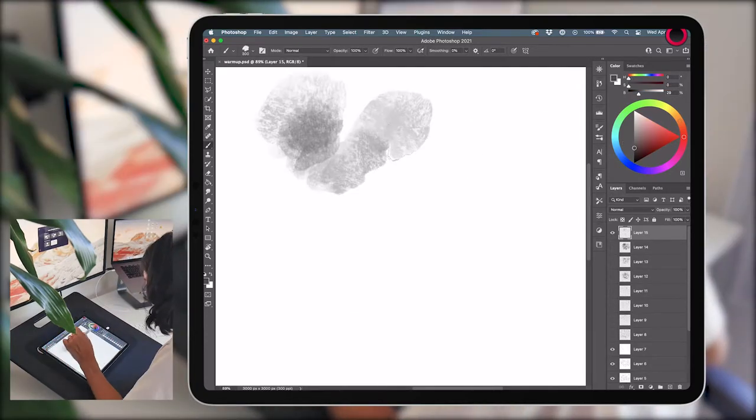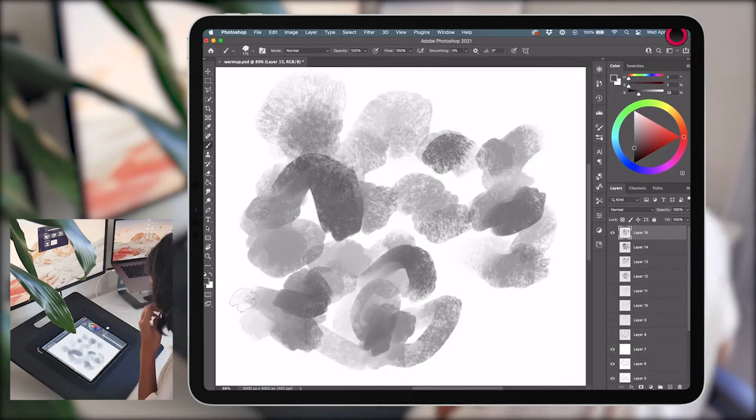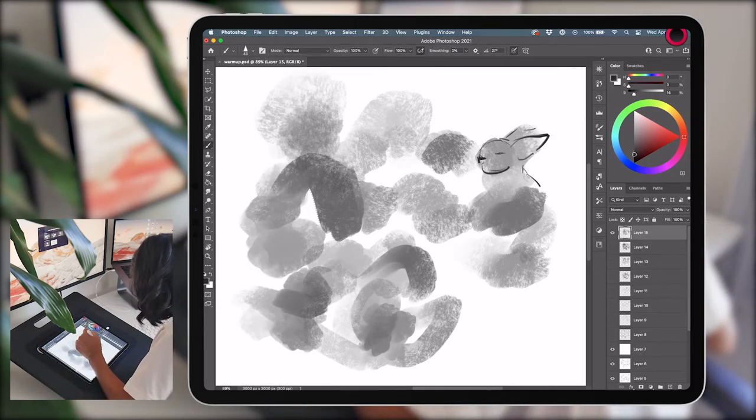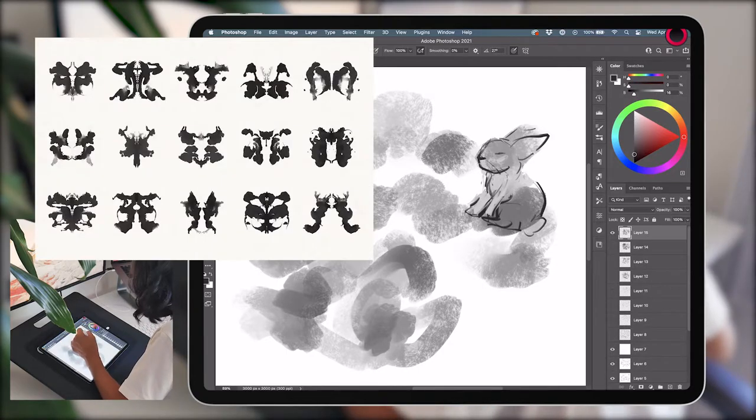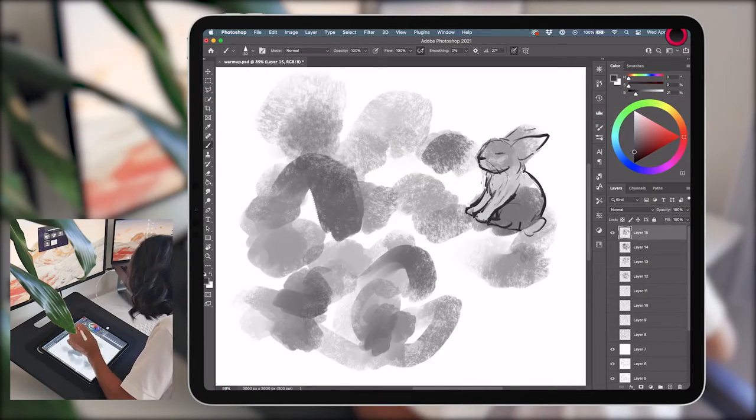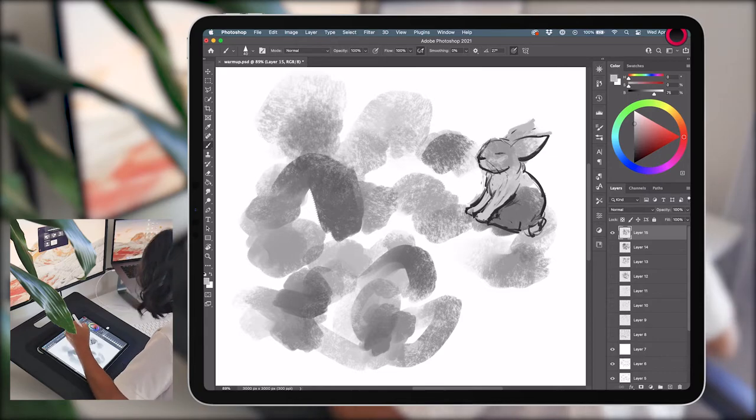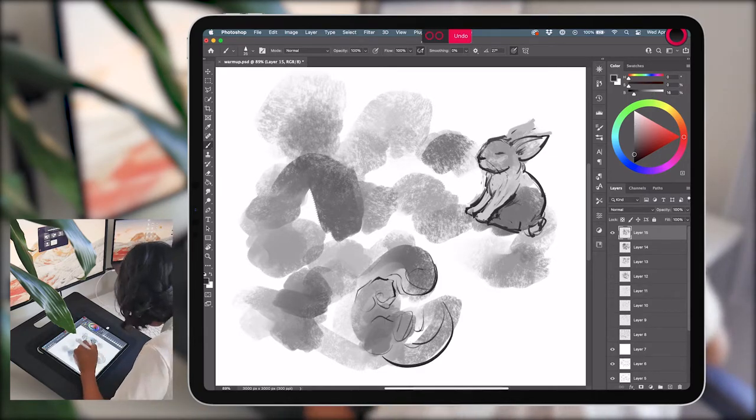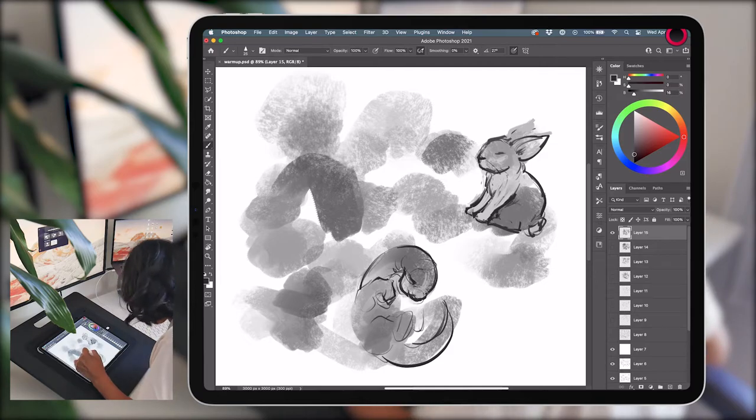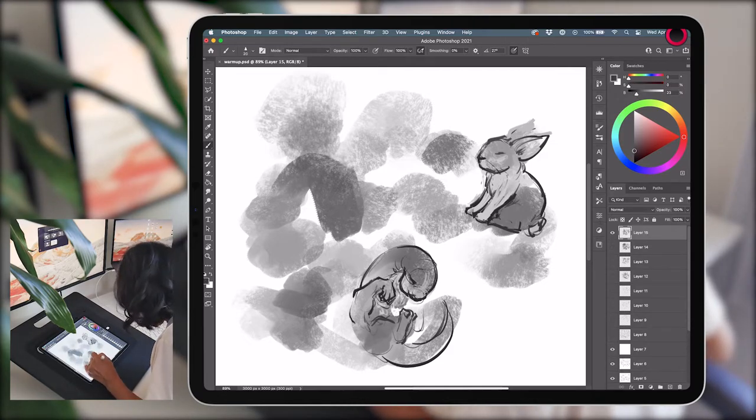I also did another blob exercise that I think is pretty common where you just paint splotches on a canvas and try to see what pops out at you. Kind of like a Rorschach test or cloud gazing. As I was still painting the blobs, I was already seeing images in the amorphous forms and these are what resulted from it. A little rabbit and I guess a baby dragon?